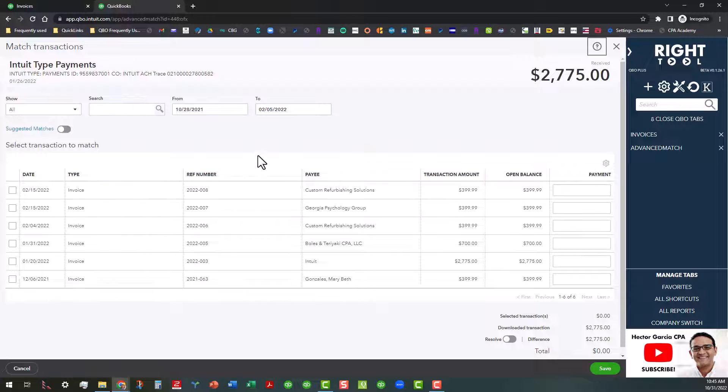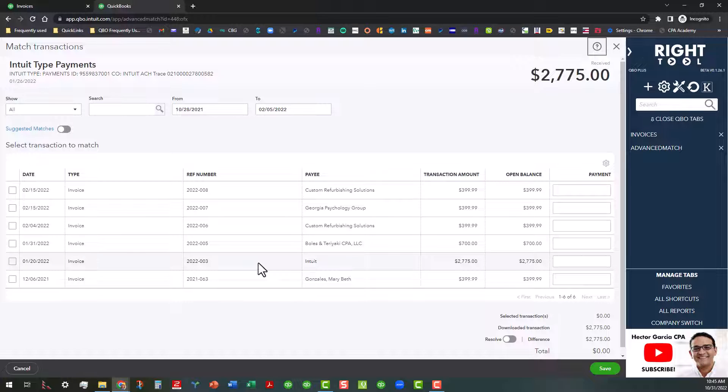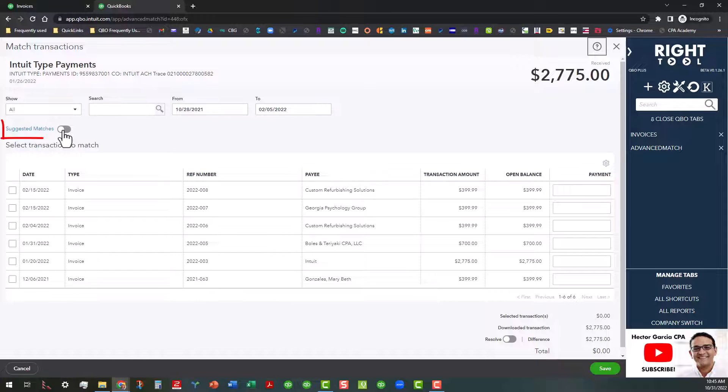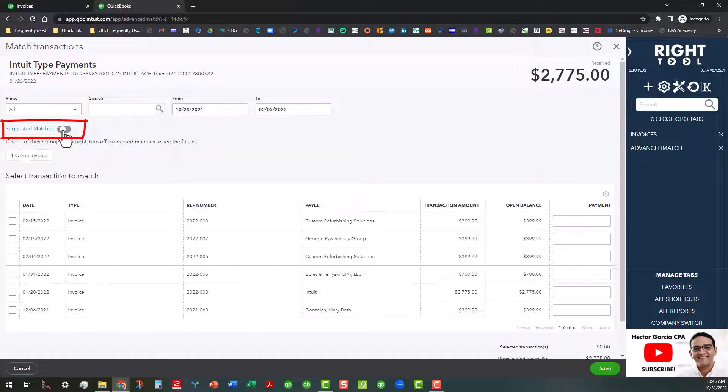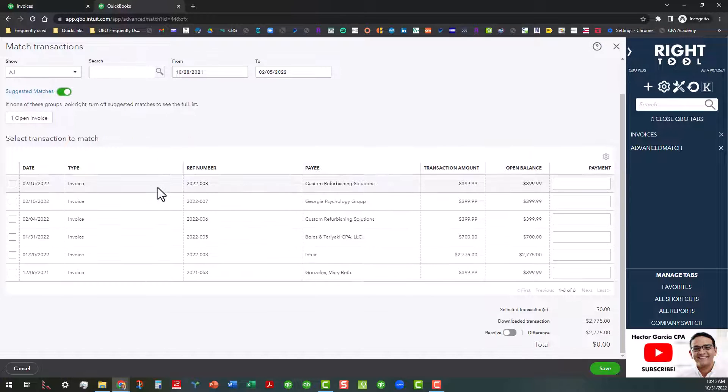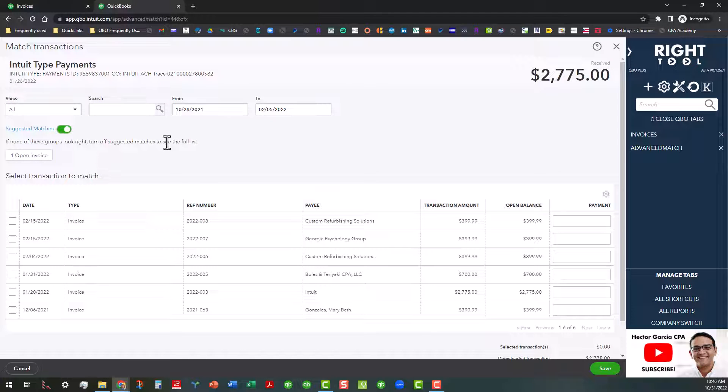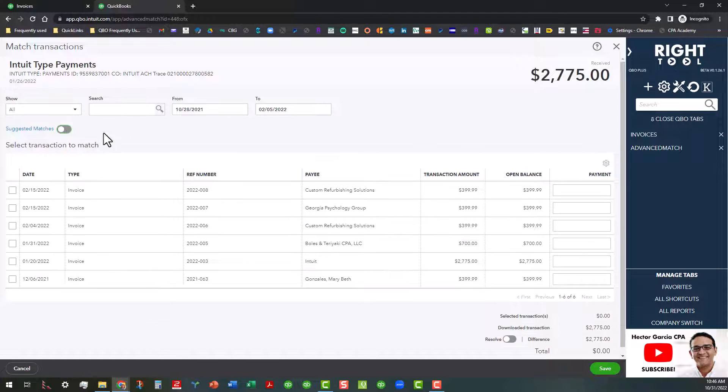When you do that, it'll open up this other screen. Generally speaking, the list of invoices that I've imported should show up in here, and lo and behold it does. Before I even click on that, you can also turn on this what we call Suggest Matches, and that will also either add or take away. If none of those look right, then you can turn it off and you can see the full list.